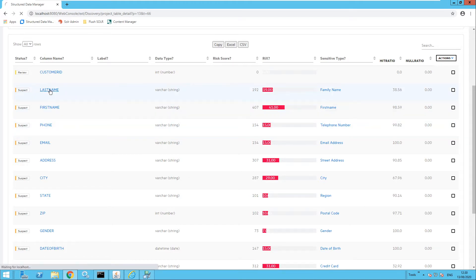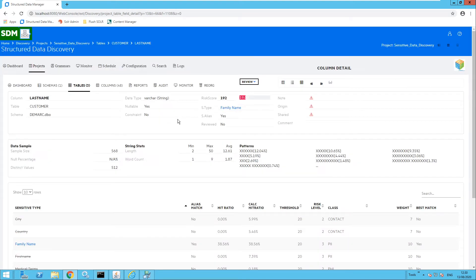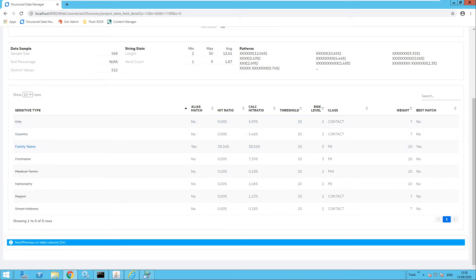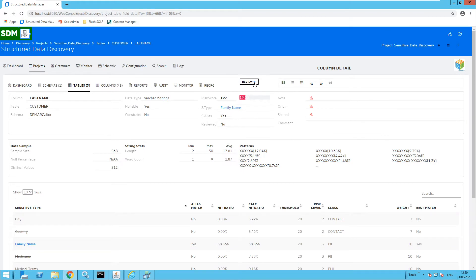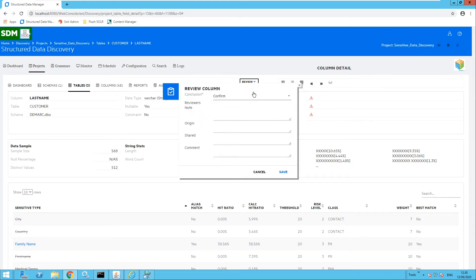Let's click into the last name column. We can see the sensitive type has been listed by SDM as family name. Scrolling down I can also see some of the other sensitive types that were searched — city and country have also been analyzed — but SDM has found that family name is the correct sensitive type for this column. As the data owner I have reviewed this column and I would like to confirm that SDM is correct: it does contain a family name. So I want to confirm that as the conclusion and click save.